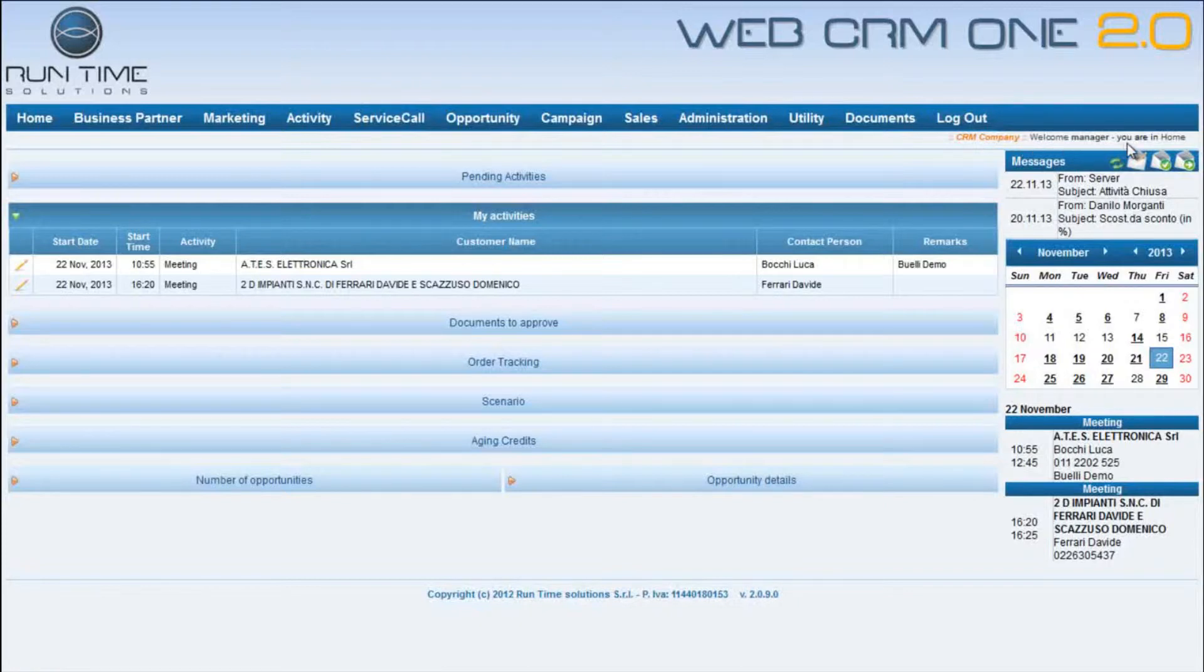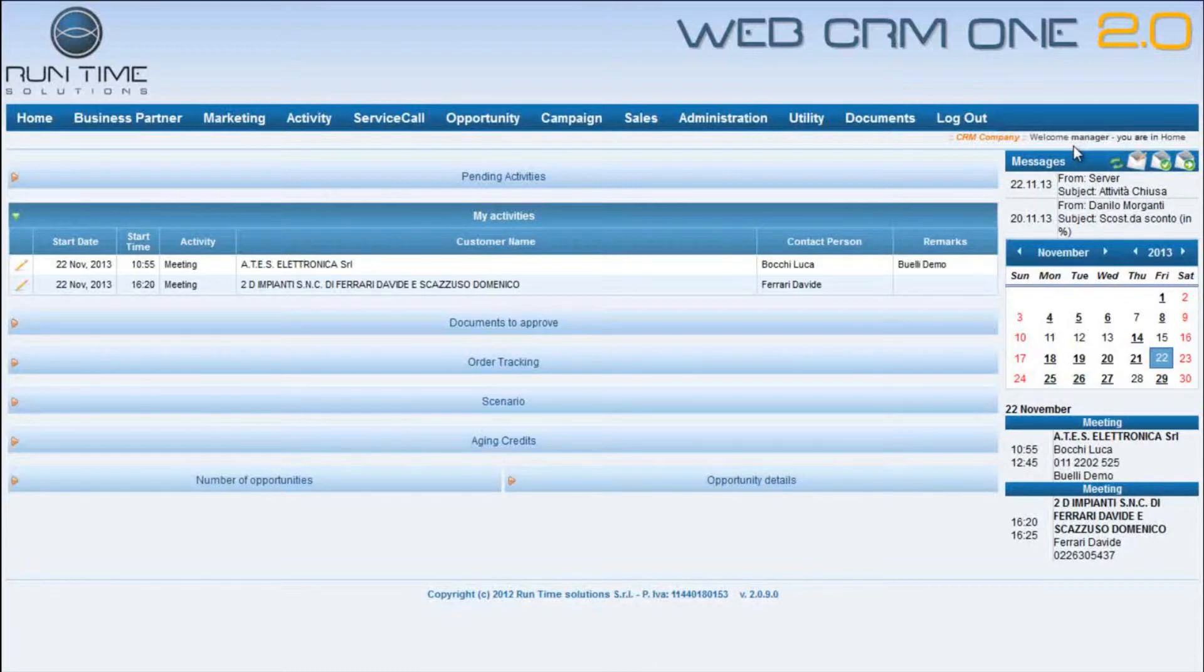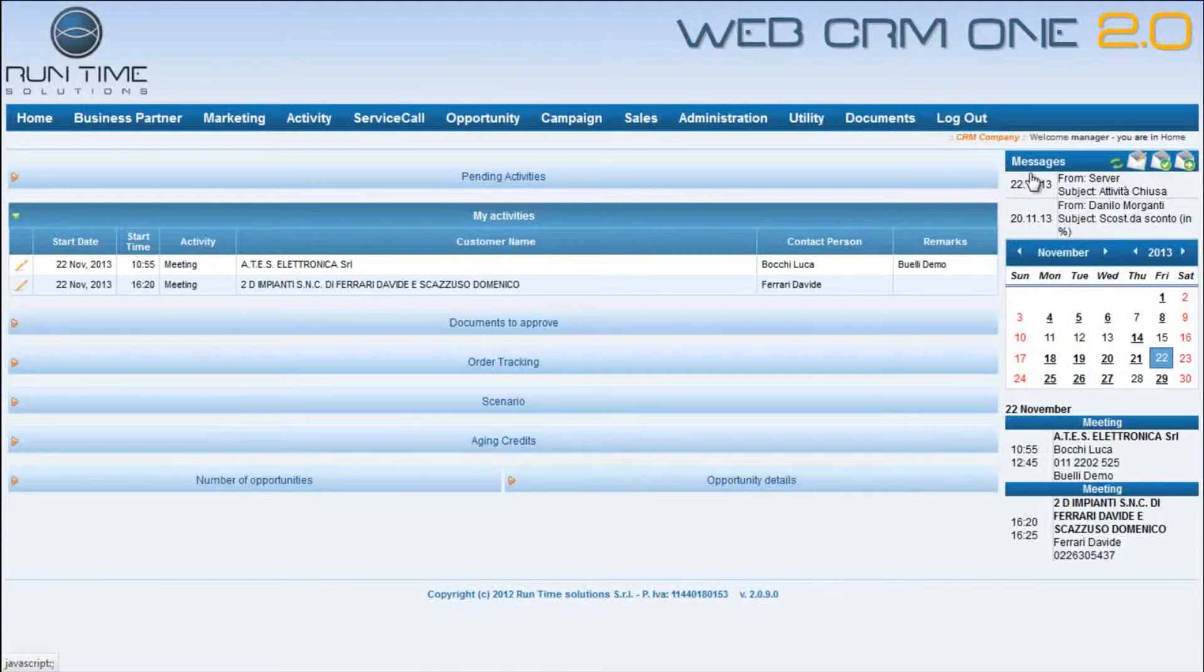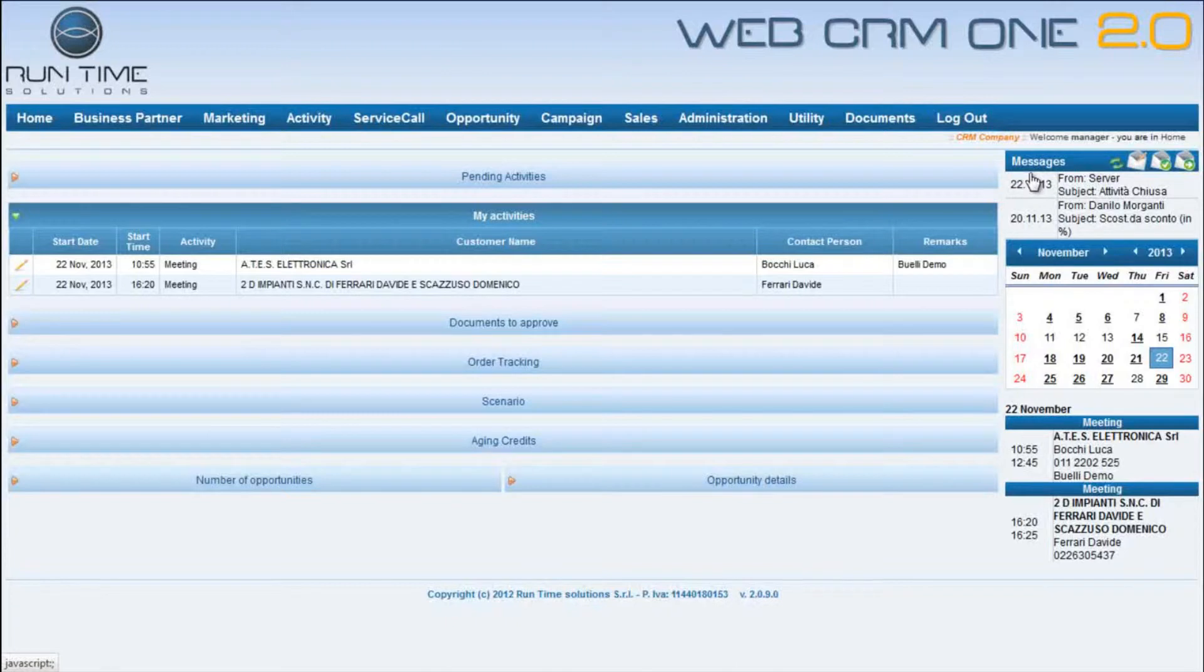In the right top side of the page it visualizes the selected company and the section where the user is operating. Compared with the SAP CRM version, in this version it has been defined a homepage able to highlight in a glance the most important and relevant information to the user.